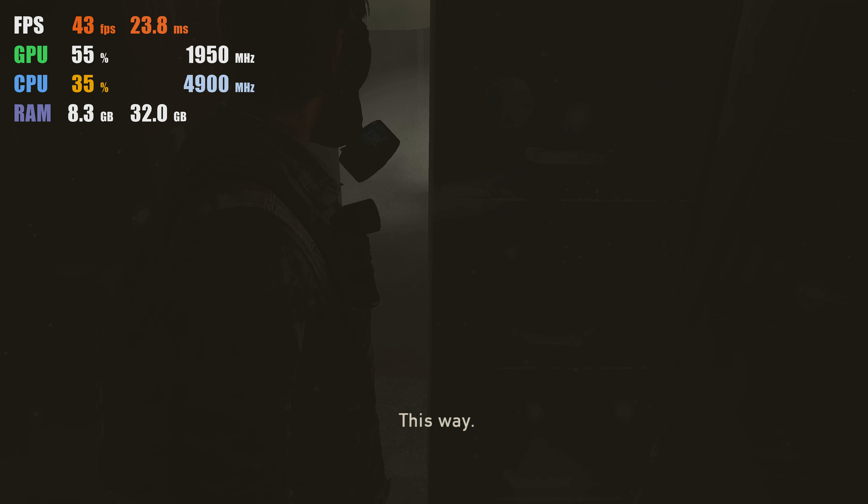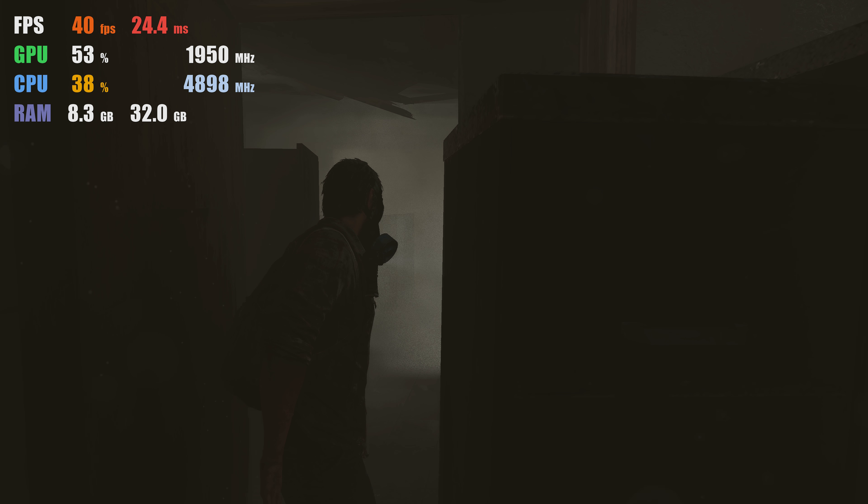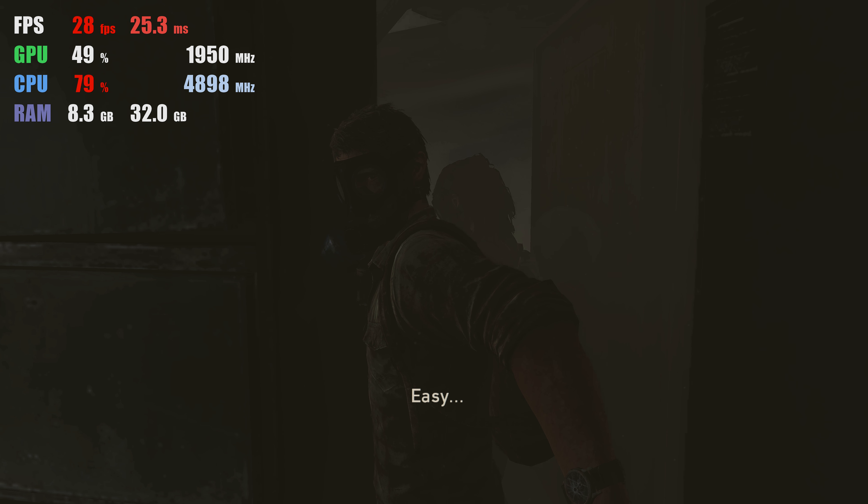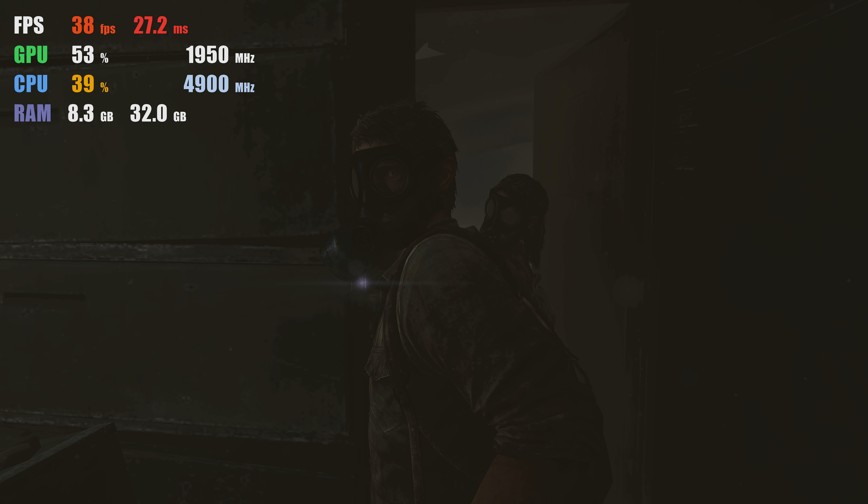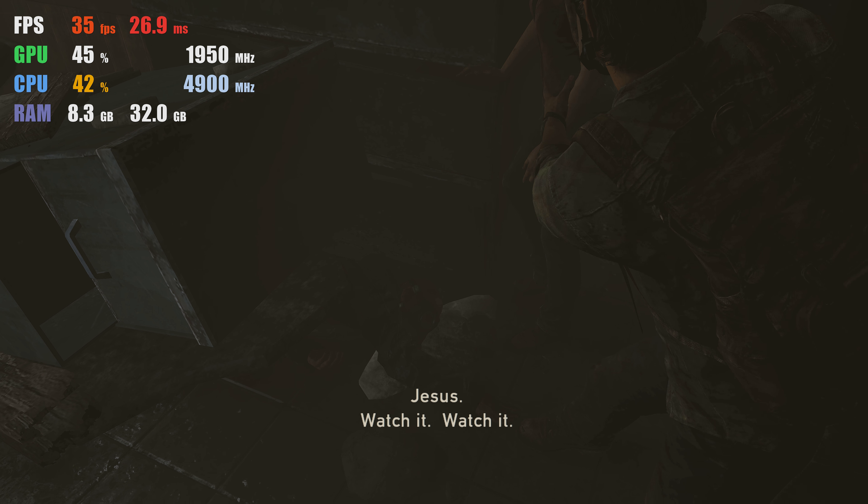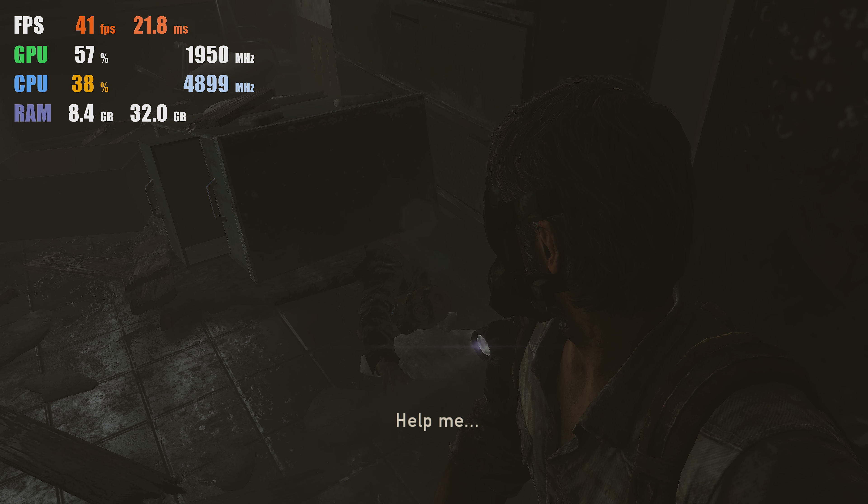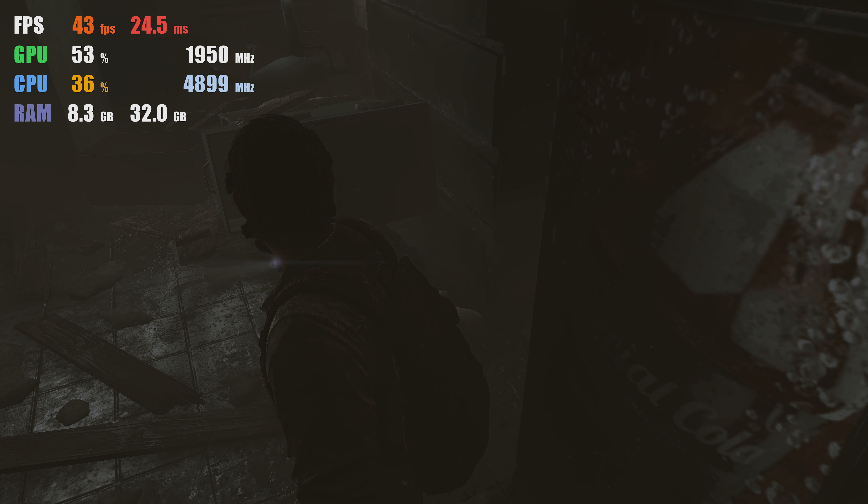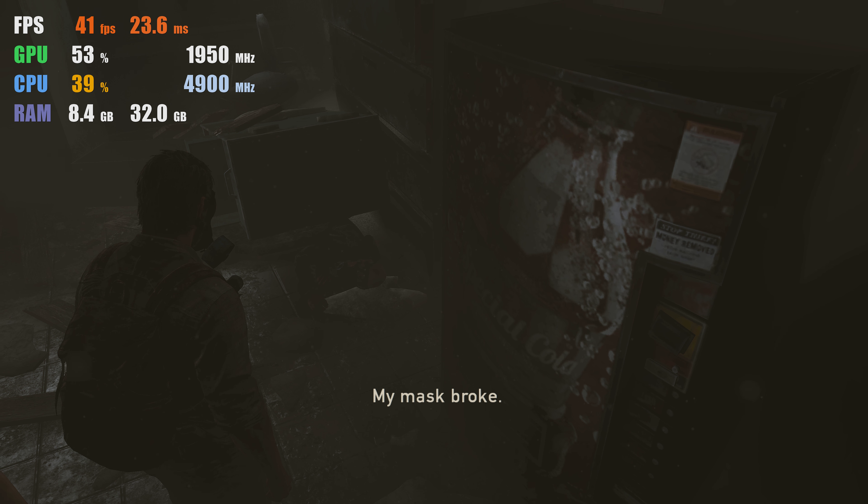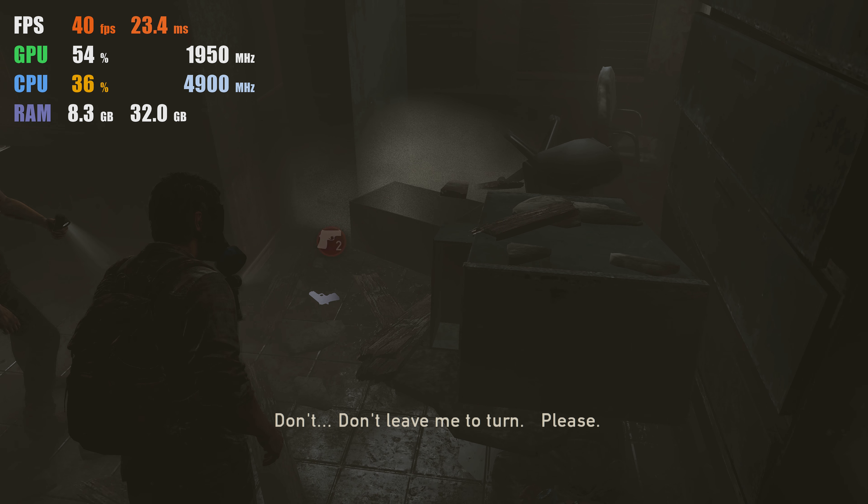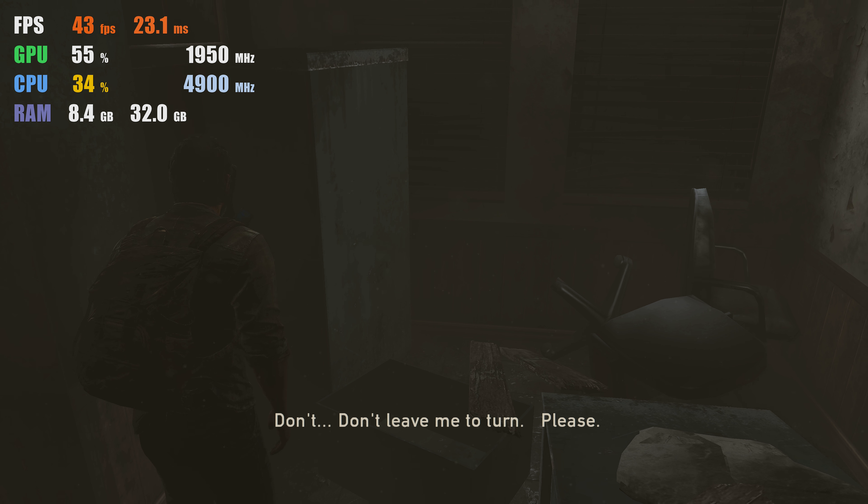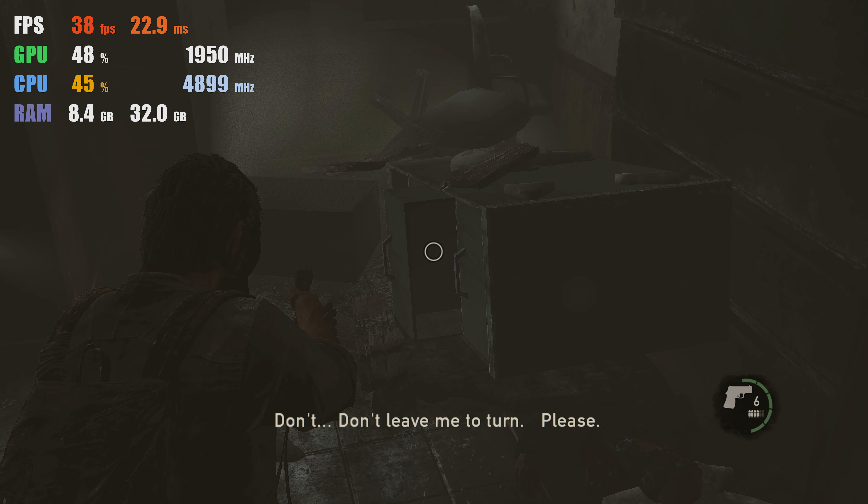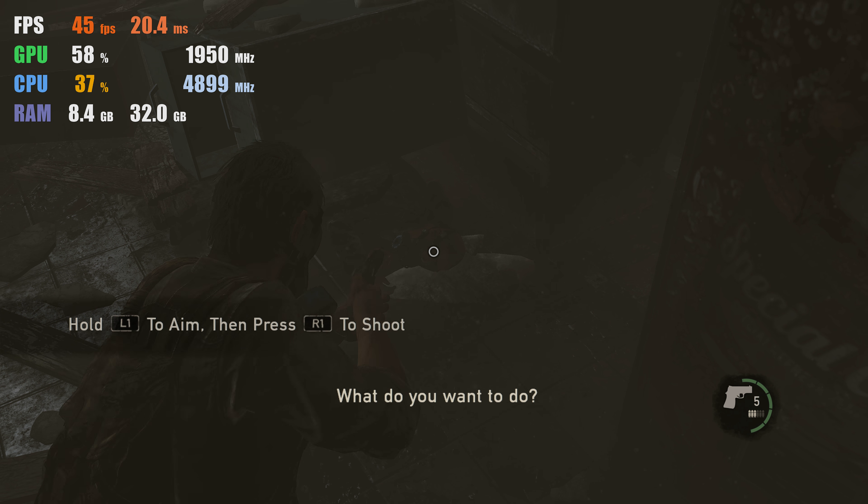Holy shit! You okay? Yeah. Damn ceiling's falling apart. Be careful. This way. Easy. Watch it. Not me. My mask broke. Don't leave me to turn. Please. What are you doing? Poor bastard.